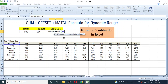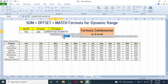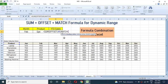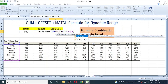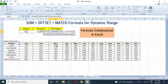Write MATCH, bracket open. The lookup value is the product name cell, then give a comma. In the lookup array, select the product name range from our data, then give a comma. For match type, type 0 for exact match, then close the bracket. This MATCH formula will give us the dynamic row number.